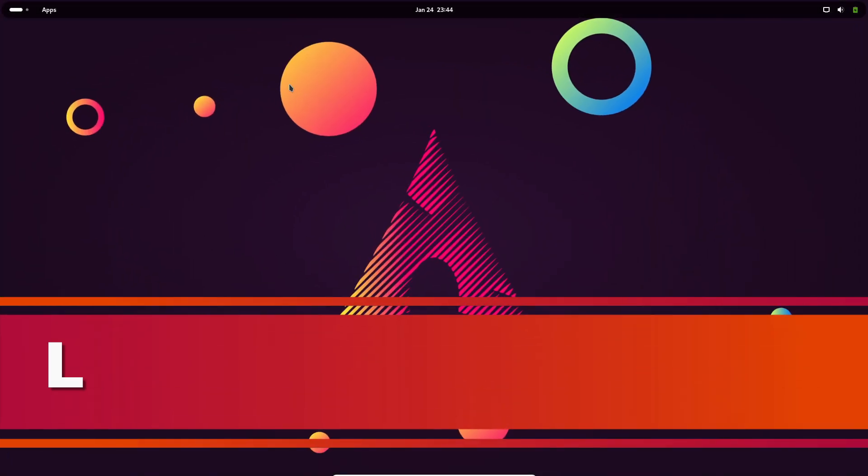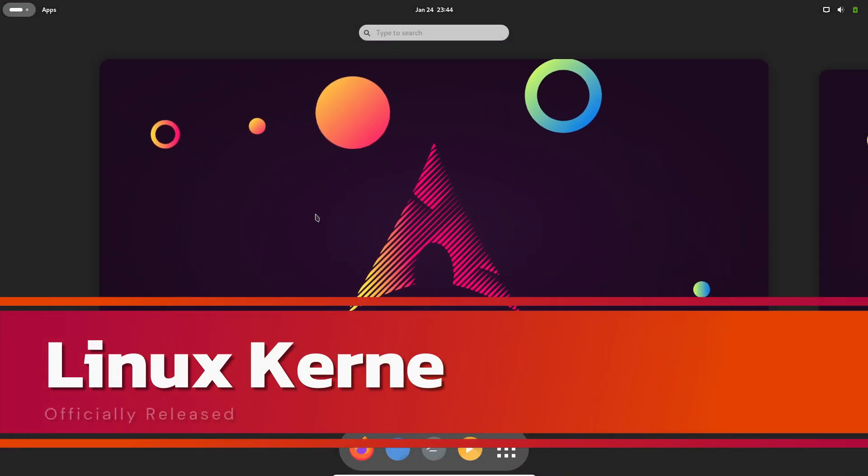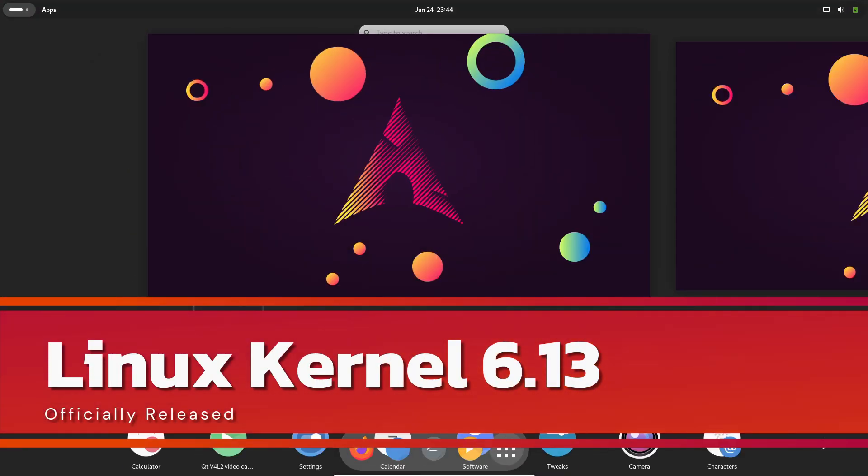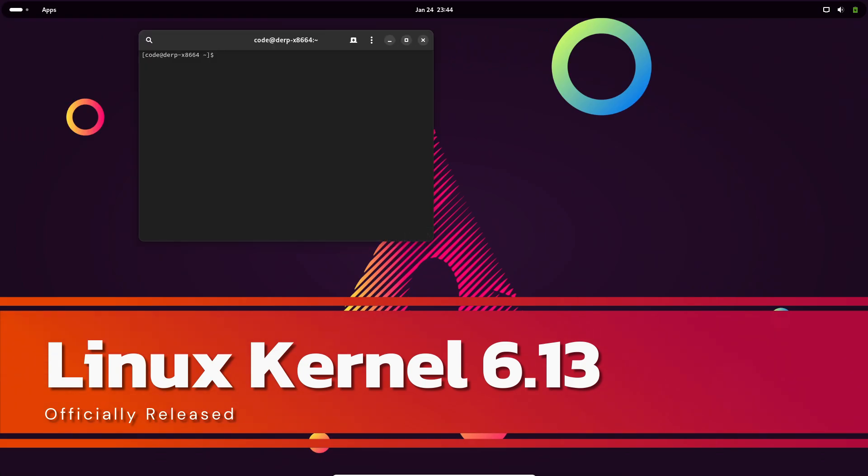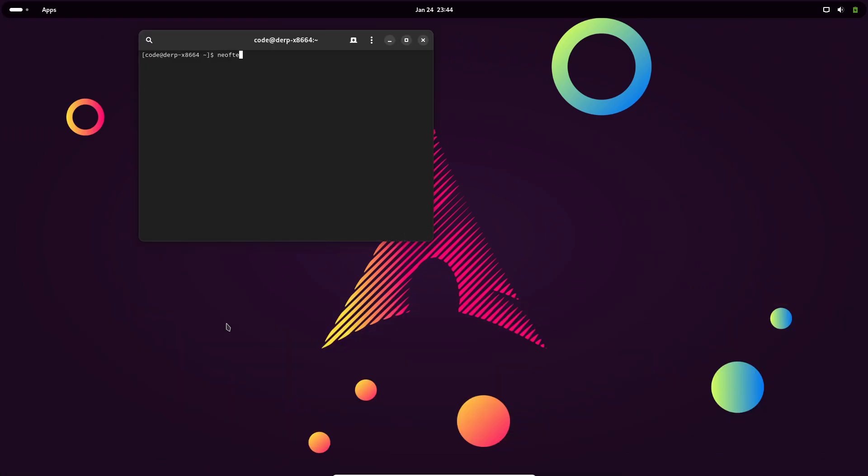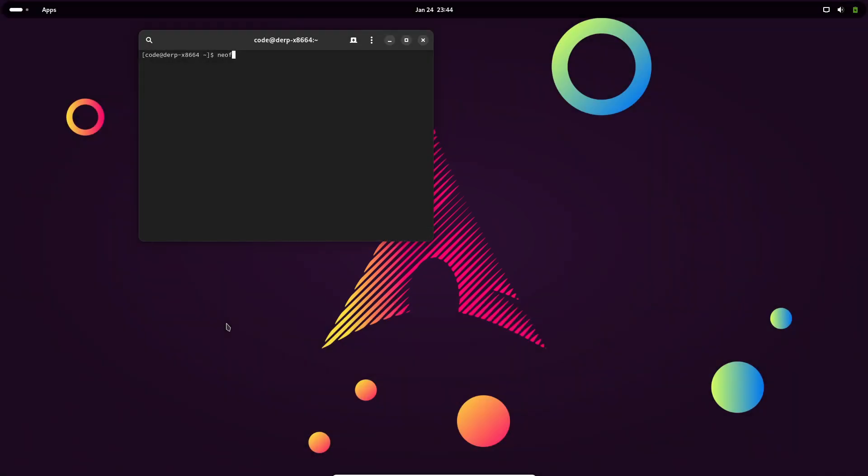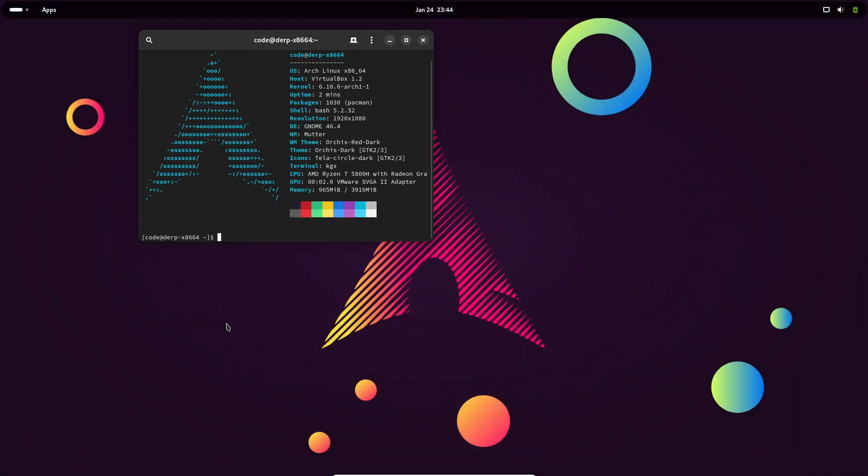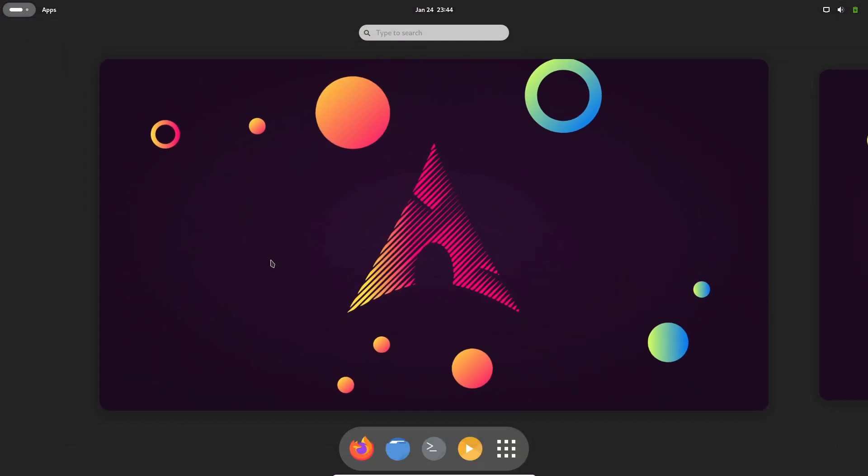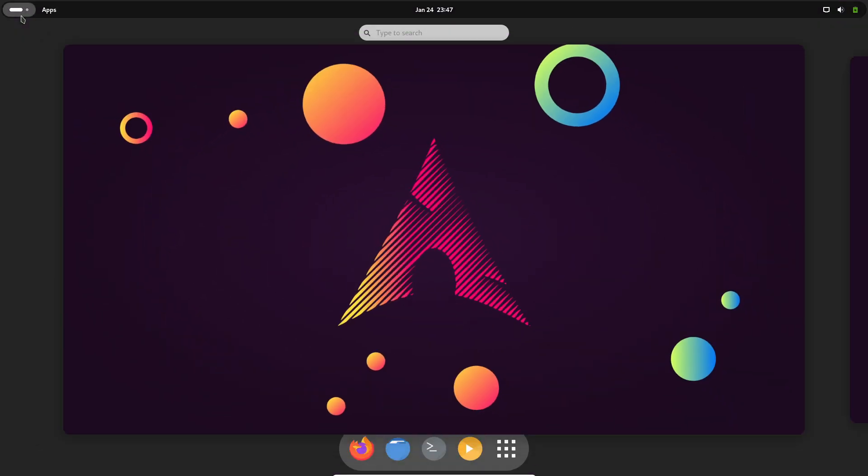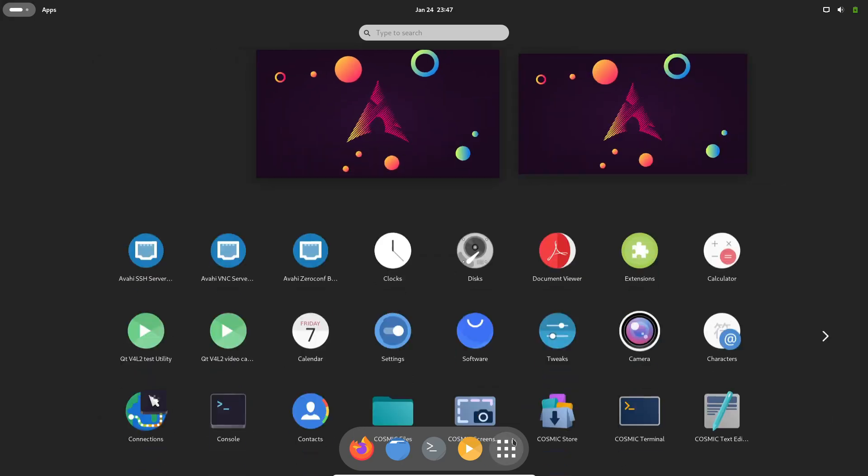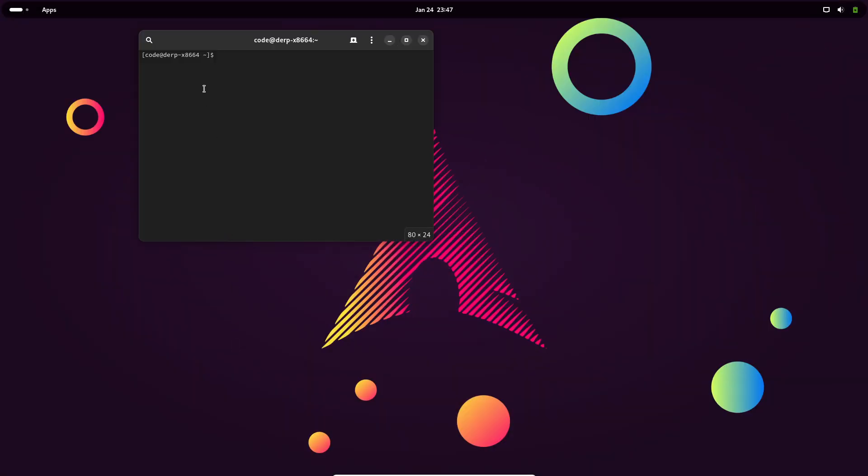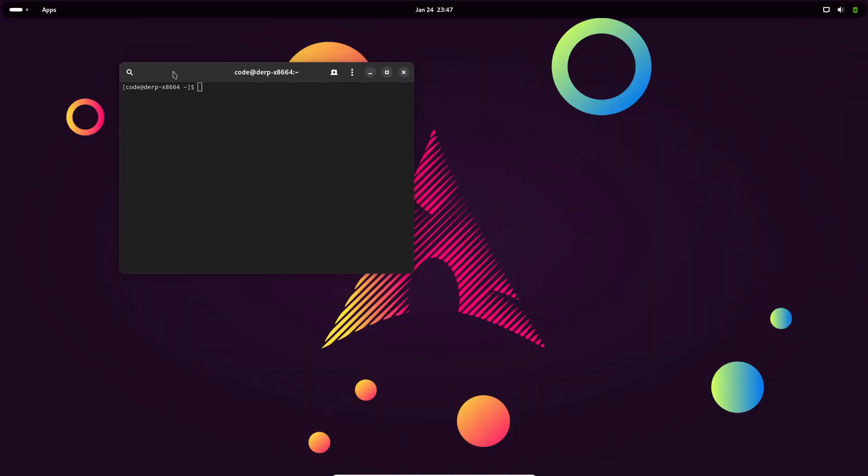Hey everyone, welcome back to the channel. Big news today in the world of open source technology: Linux Kernel 6.13 is officially here. Linus Torvalds himself just announced its release, and let me tell you, it's packed with exciting features, hardware support, and improvements. So what's new in Linux 6.13? Stick around because I'm about to break it all down for you.